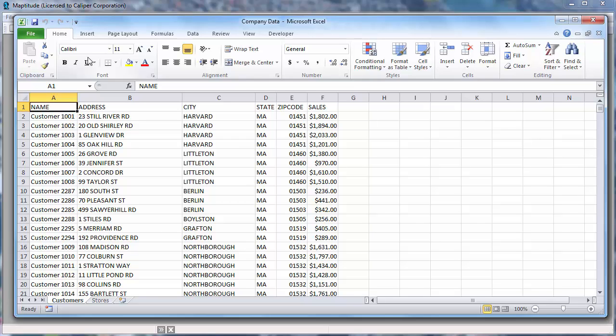Maptitude mapping software is designed to complement all of the work you do in Microsoft Excel. Maptitude can read and write Excel files so that you can easily perform geographic analysis on your spreadsheet data and use your results in either platform. This tutorial will show you a number of ways that you can use Maptitude with Excel and unleash new analysis possibilities impossible with a spreadsheet alone.